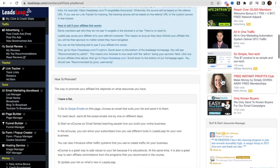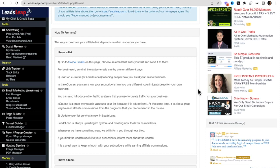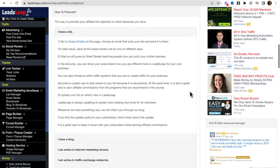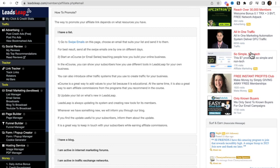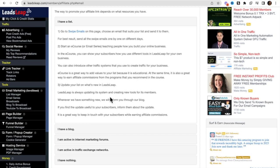LeadsLeap allows you to create ads within the platform, so you can share with your people how they can get traffic to their website from LeadsLeap. An e-course is a great way to add value to your list because it's educational, and at the same time it's a great way to earn affiliate commissions — providing value and earning commissions is a win-win. With LeadsLeap, people can use the platform for free, or choose to be a pro member and automate more.